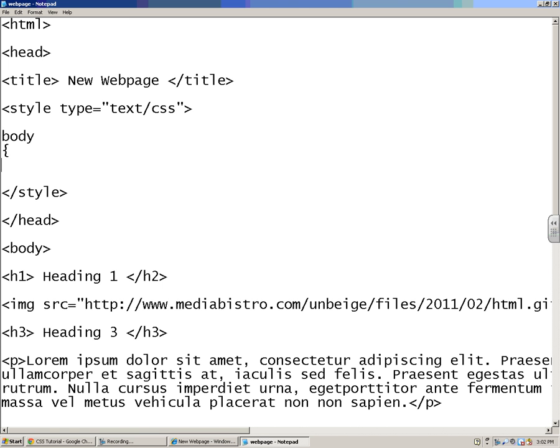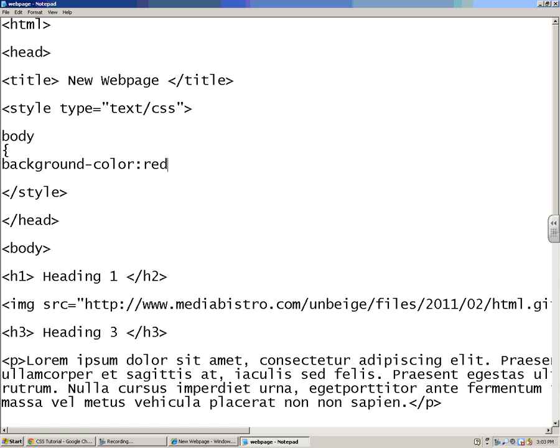So the first thing I want to change in the body is the background color. I'm going to put in a colon, and I can just type in something like red. That'll work for basic colors, like a red or a blue or a black or whatever.